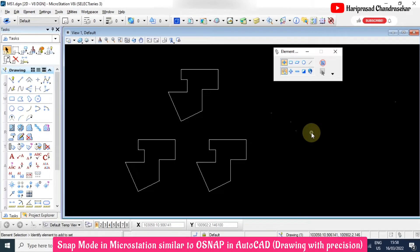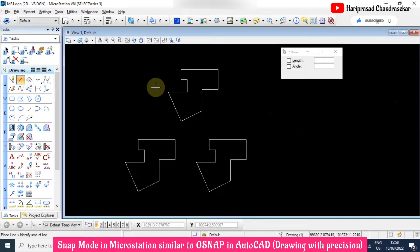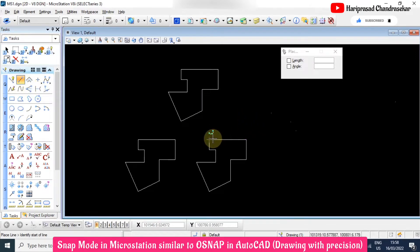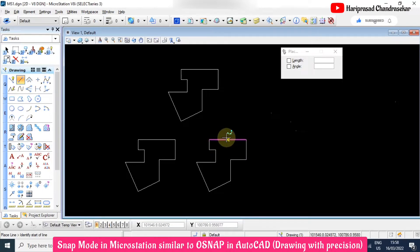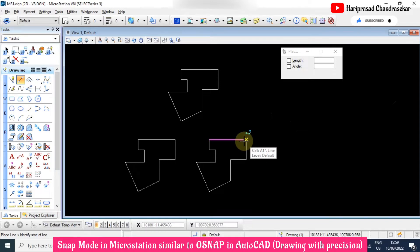We will see snaps in MicroStation. When you are drawing some object, we must utilize snaps. When taking a tool and going near to some object, you can see a yellow color cross mark appearing, which means this is an endpoint. When going near to the midpoint, it shows the midpoint as well, and when going to the endpoint again it also shows that point.